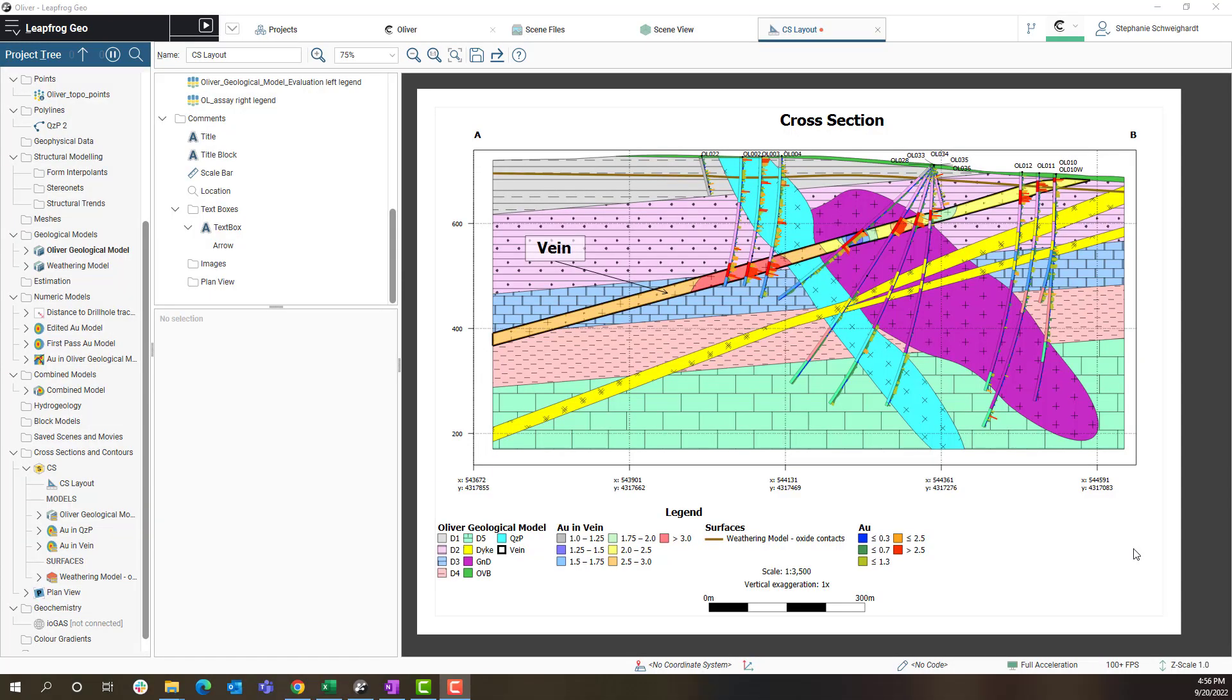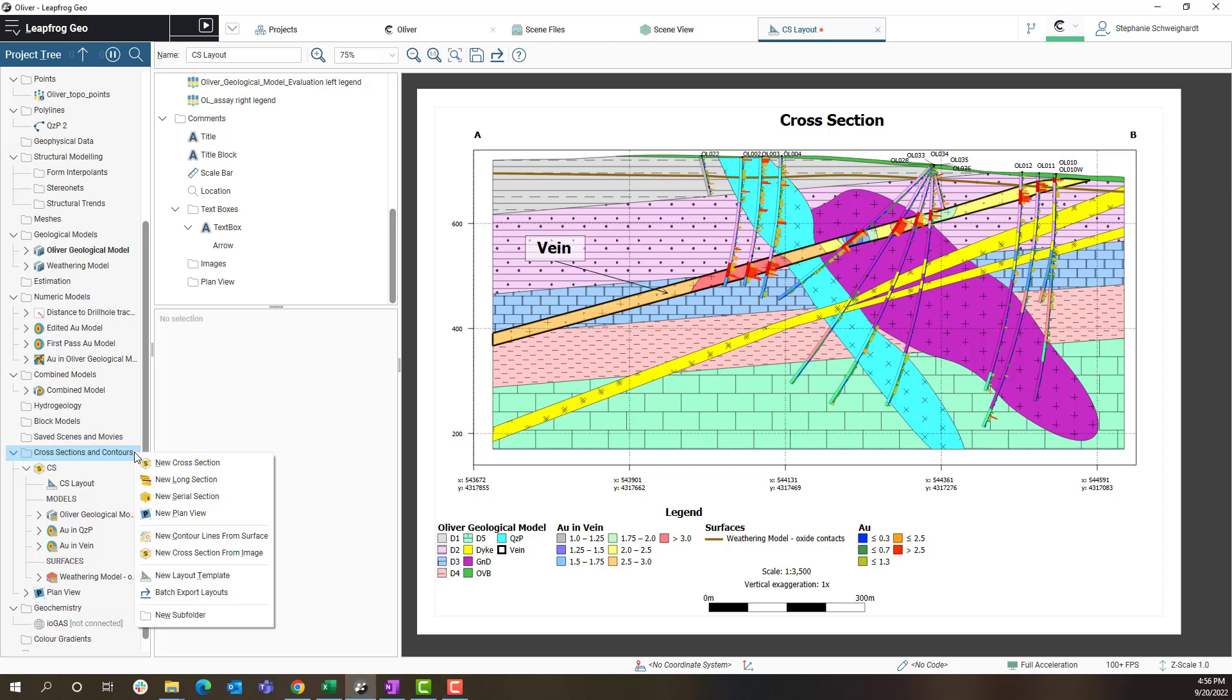Here we have a cross section that I've created for the Oliver project and I'm going to add a plan view map to it. In order to do that I'm going to right click on the cross sections and contours folder and select new plan view.